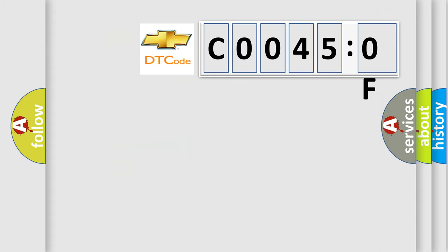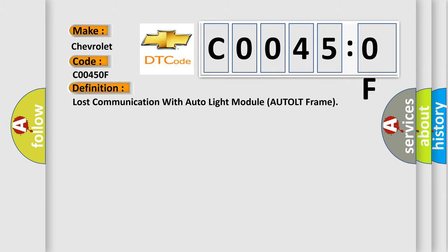So, what does the diagnostic trouble code C0045:0F interpret specifically for Chevrolet car manufacturer? The basic definition is: lost communication with auto light module.